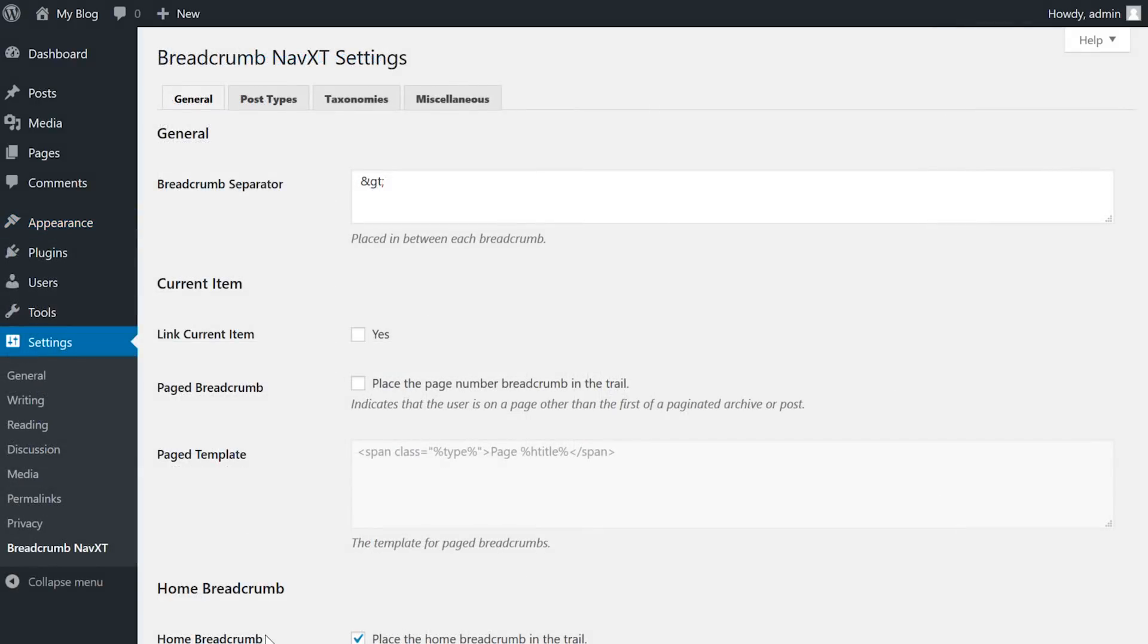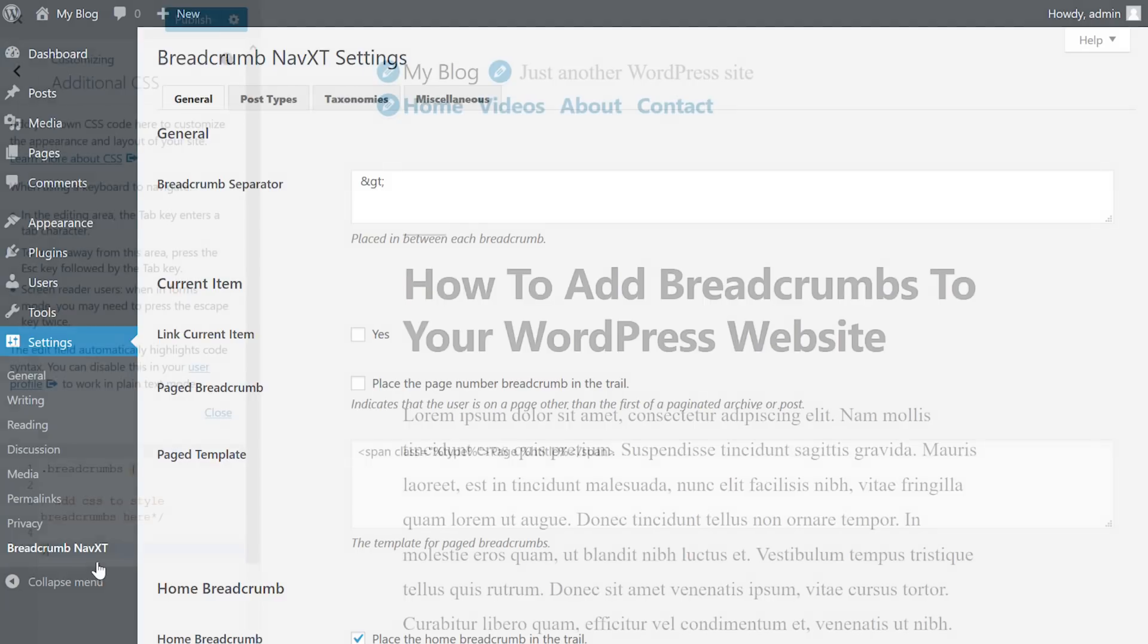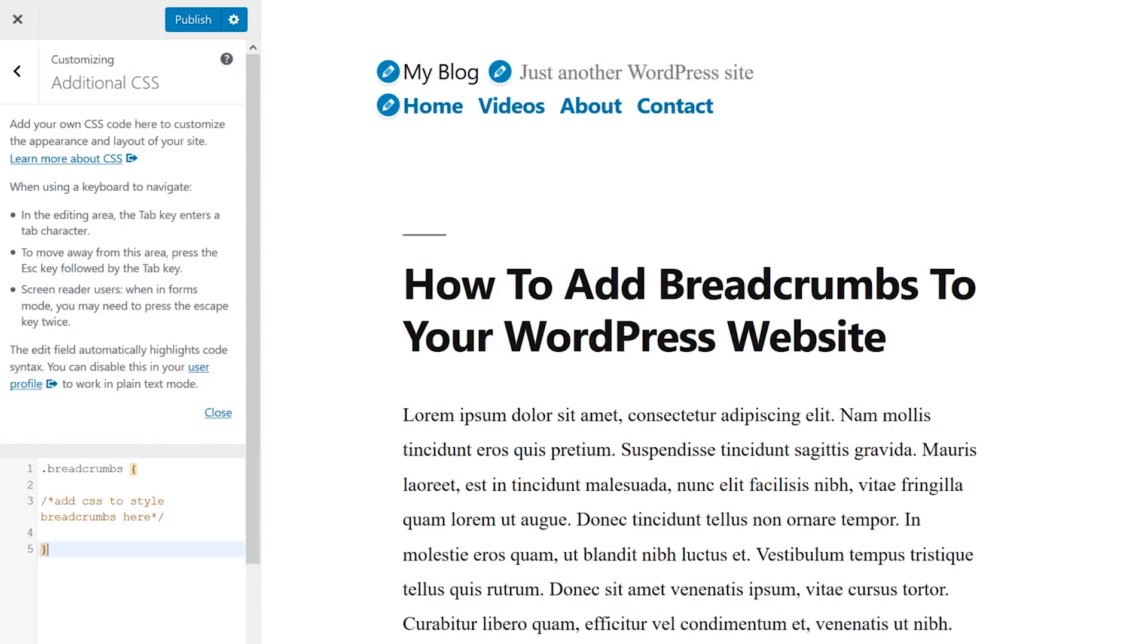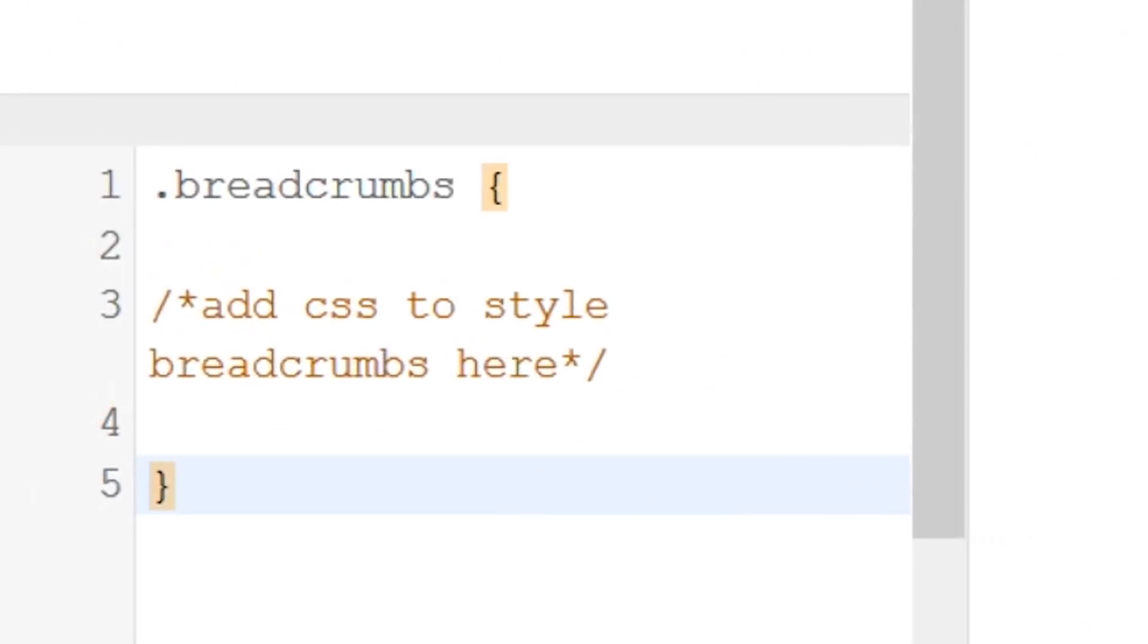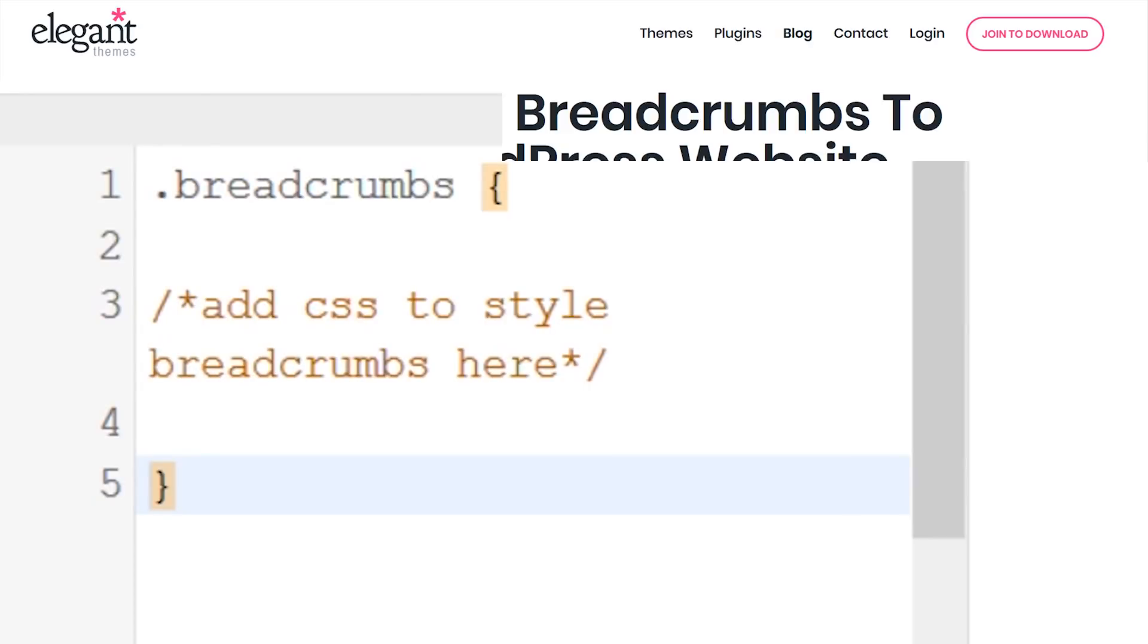The plugin has some powerful options for configuring your breadcrumbs and you can access these settings by going from your WordPress dashboard to settings breadcrumb navxt. And just like the last plugin, you can style the breadcrumbs from your additional CSS window or in the style.css file by calling the class breadcrumbs.